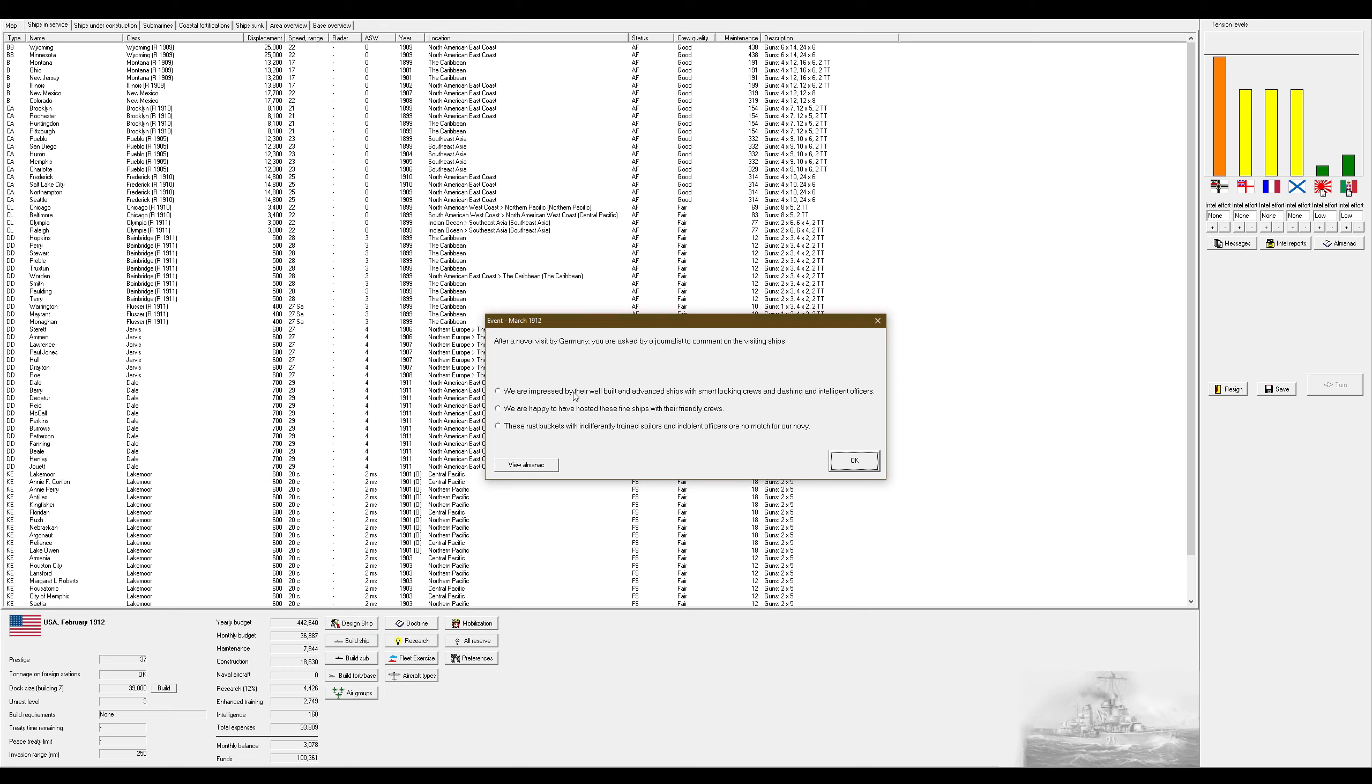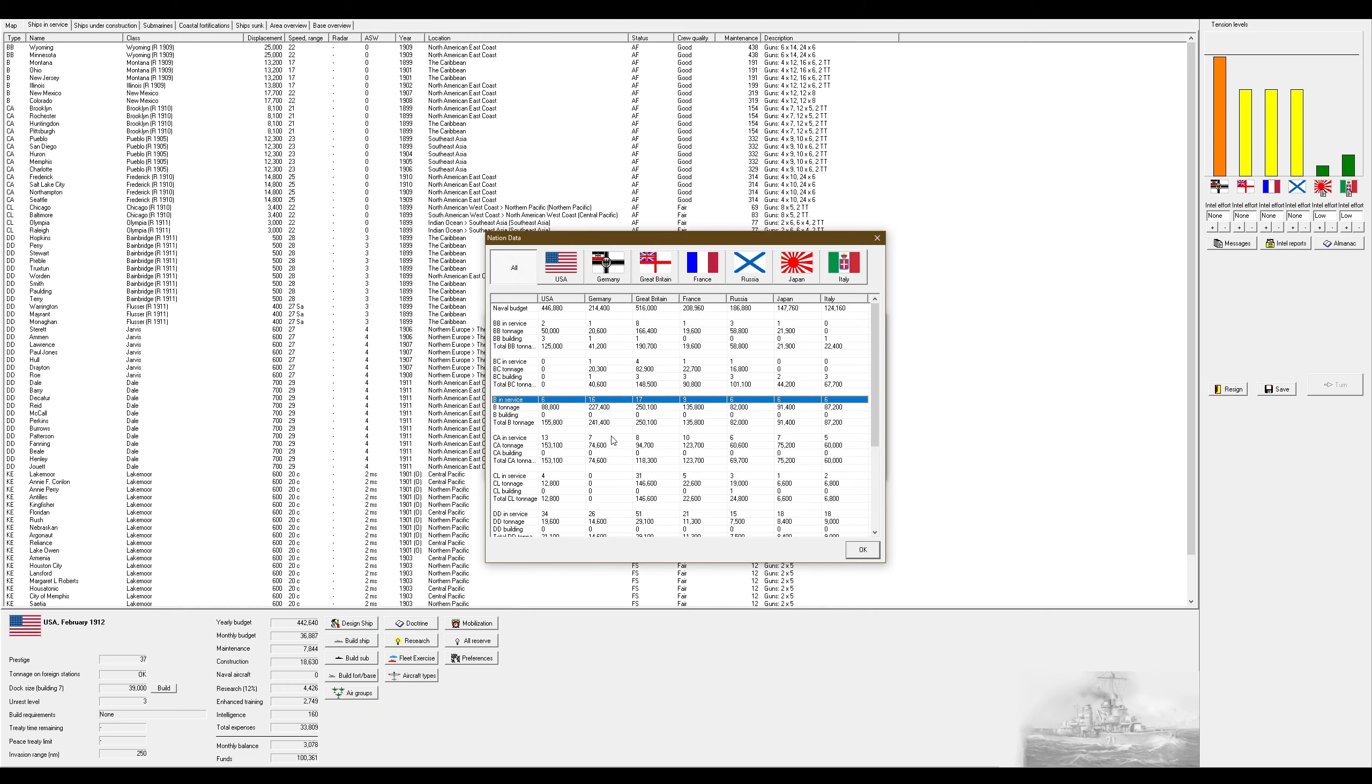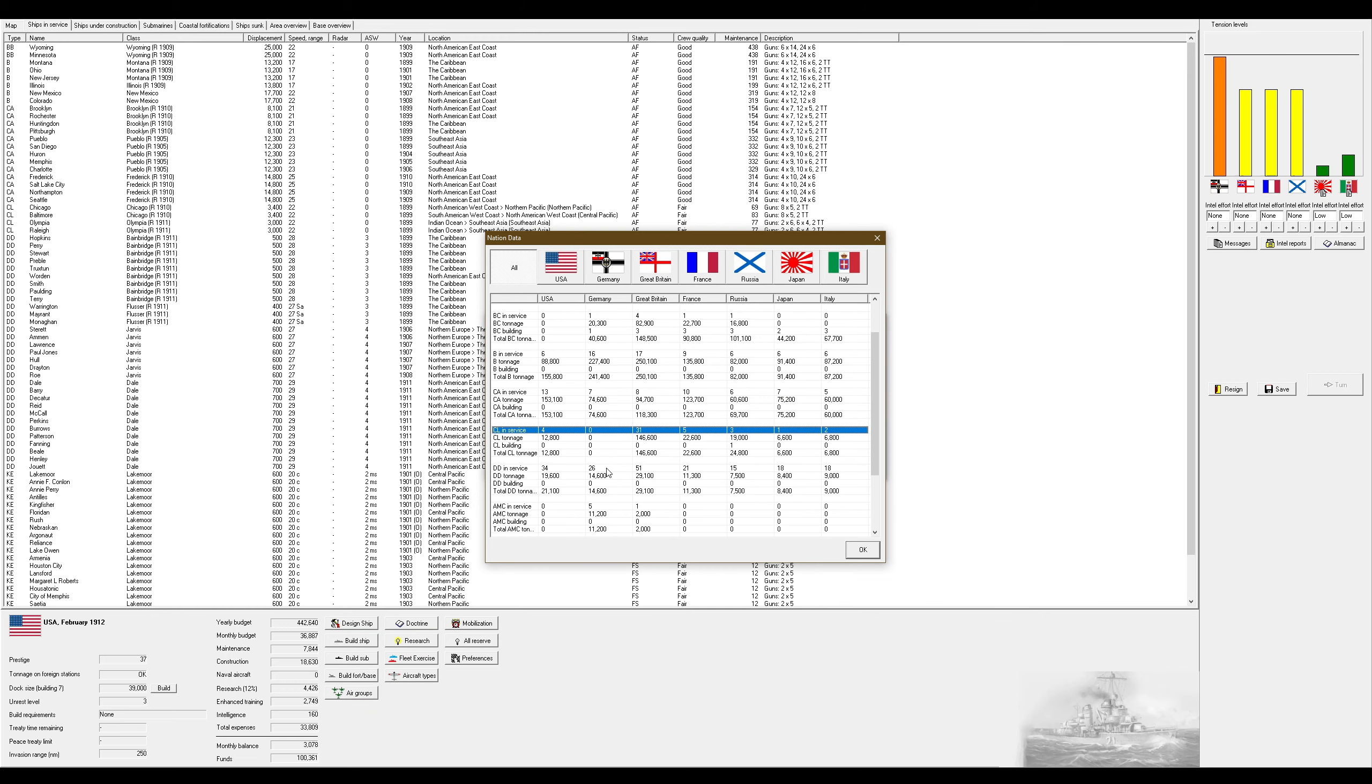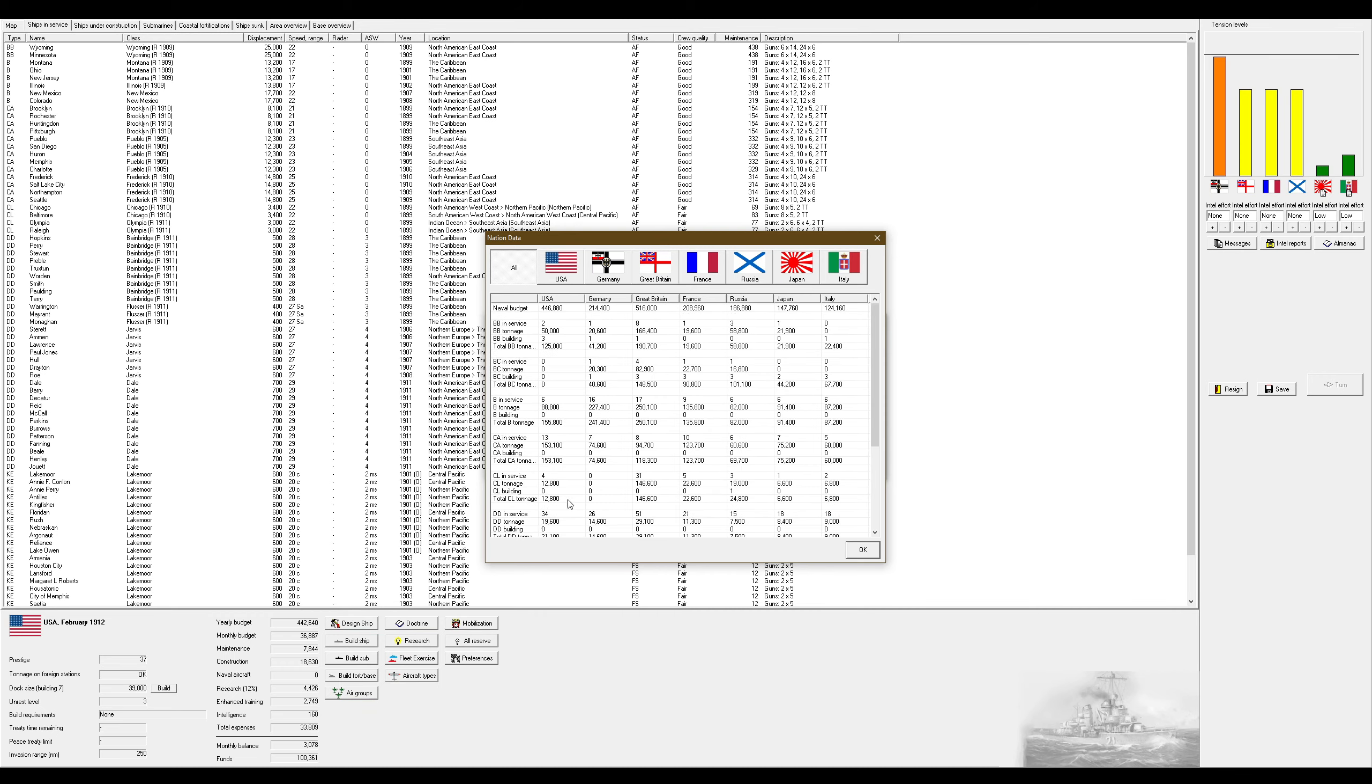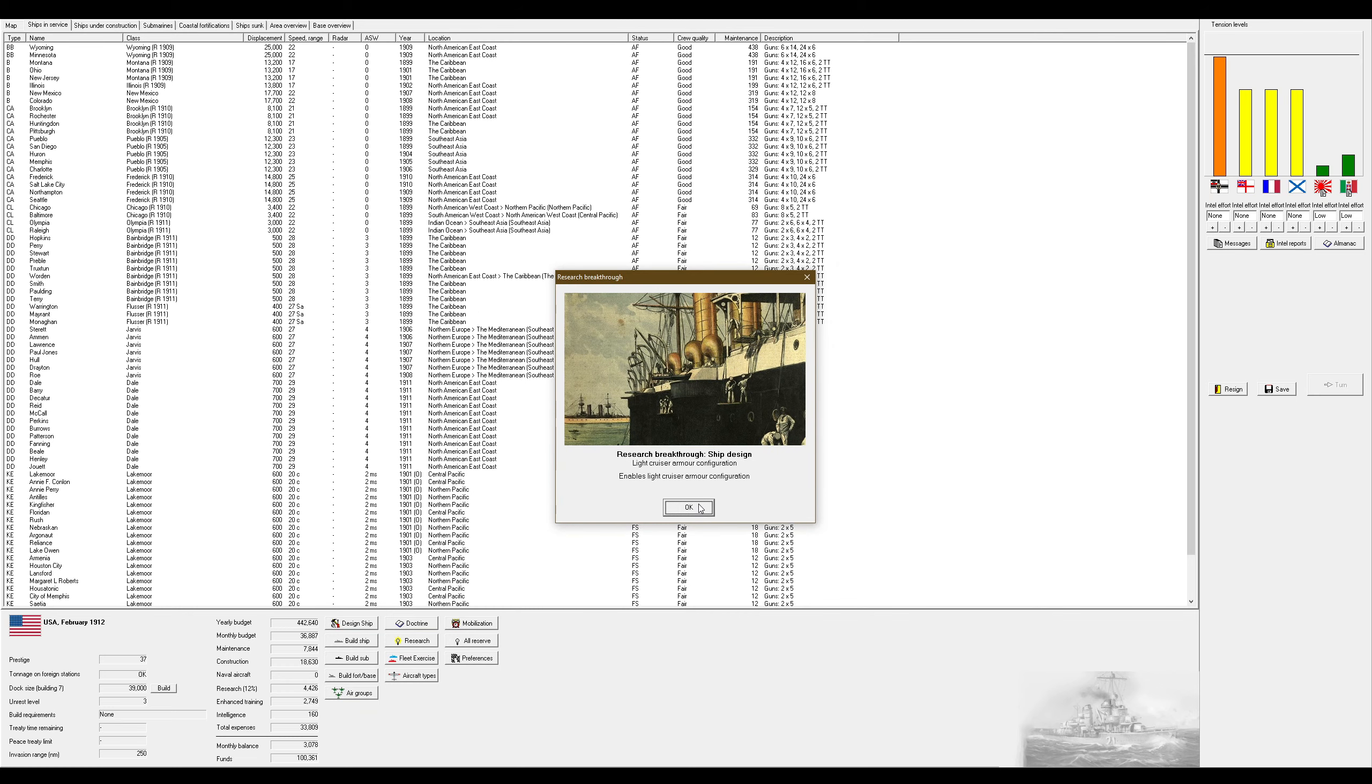After a naval visit by Germany, we are asked by a journalist to comment on the visiting ships. Germany has rust buckets. I outnumber them in dreadnoughts. They outnumber me in battlecruisers, because I have literally none. I outnumber them in armored cruisers, light cruisers, destroyers. Though, I do outnumber them in submarines. And I'm building a boatload more submarines as we speak. So Germany, you have rust buckets.